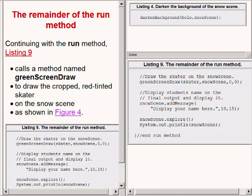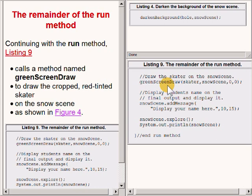Continuing now with the method named run, the code on the bottom right of your screen calls a method named greenScreenDraw, for the purpose of drawing the cropped and red tinted skater on the snow scene as shown here.